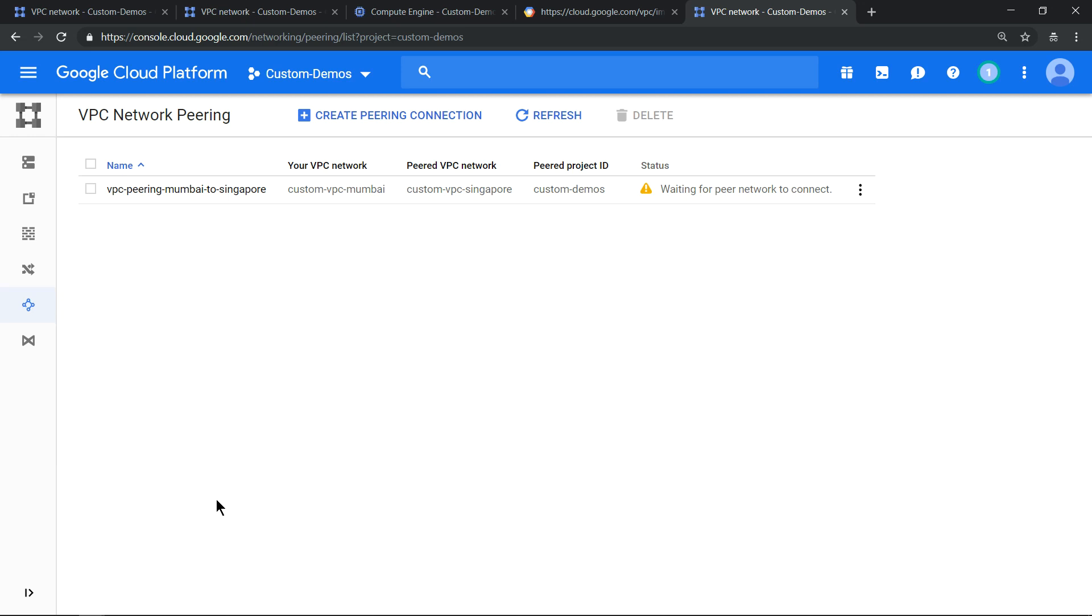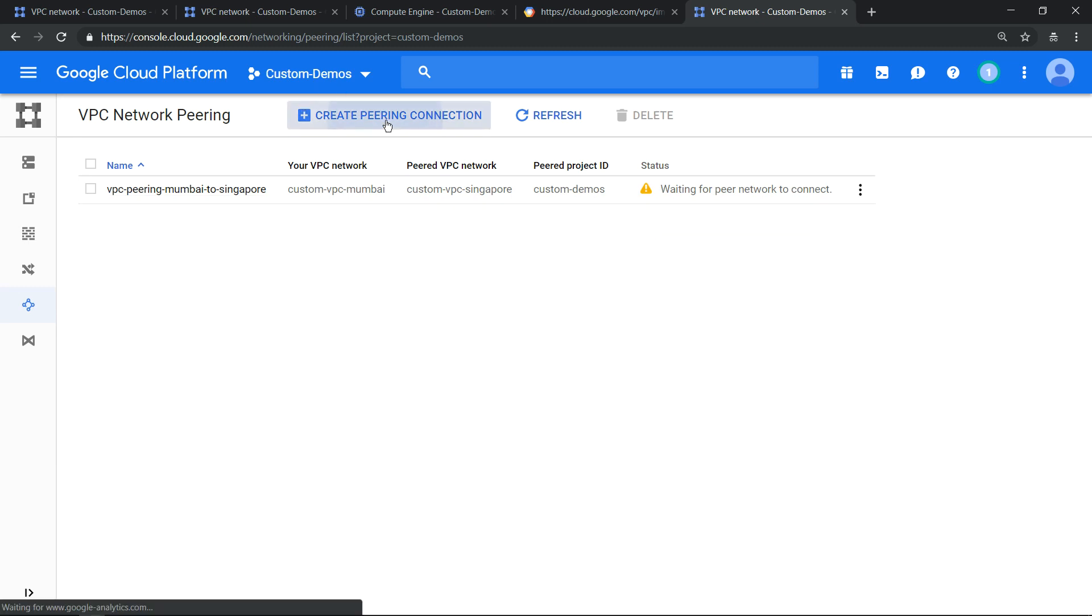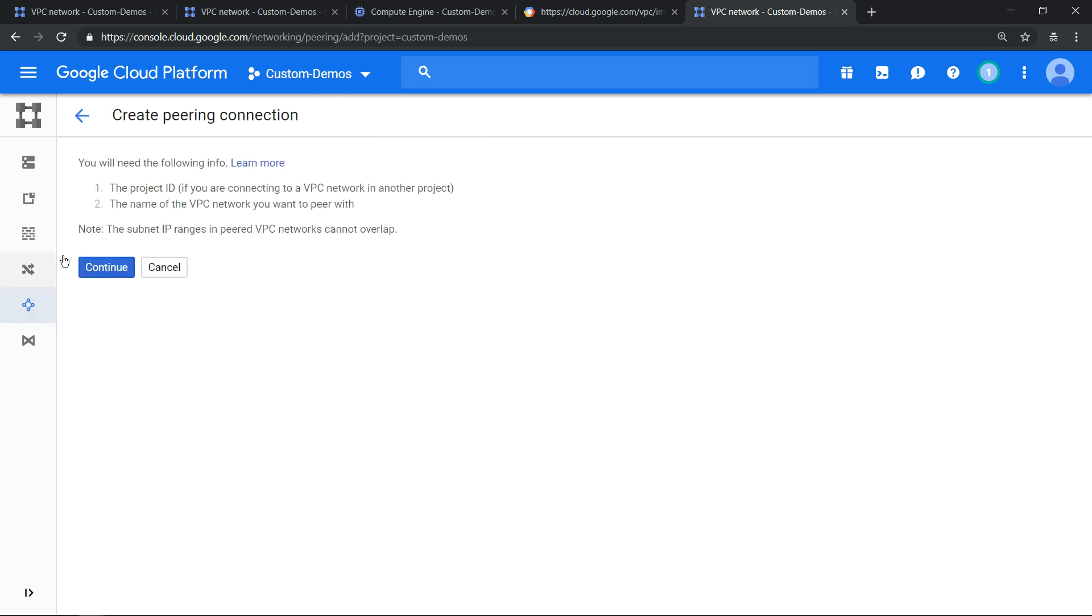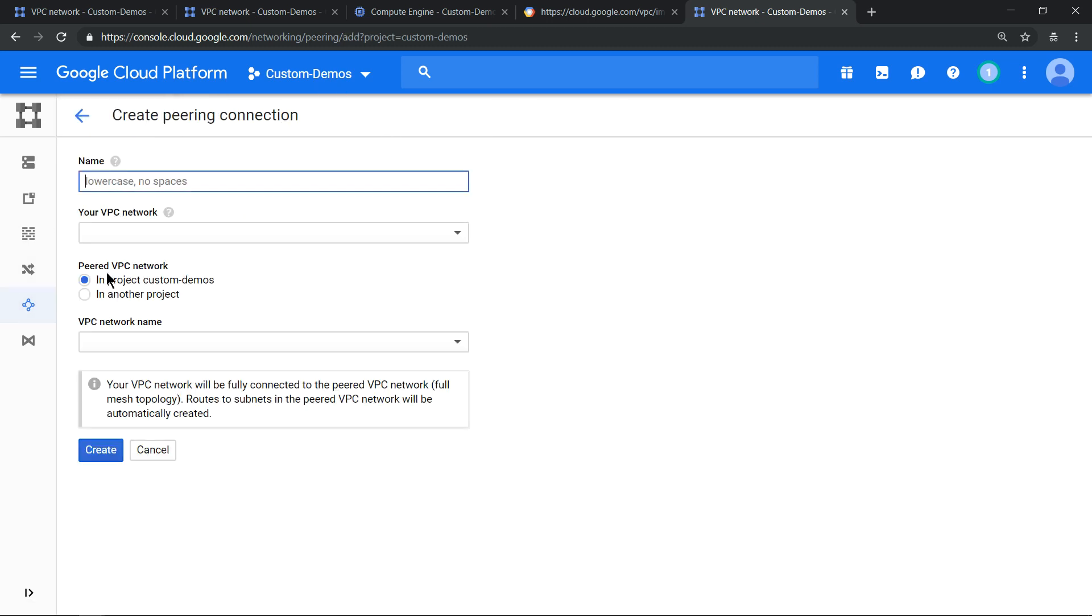One side peering is enabled and you see it is activating, waiting for the other network to connect. So click on create peering again. We need to do the other side. So let me paste the same thing but this time it is from Singapore to Mumbai.